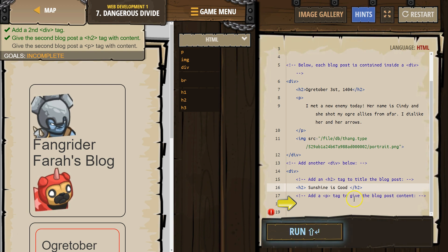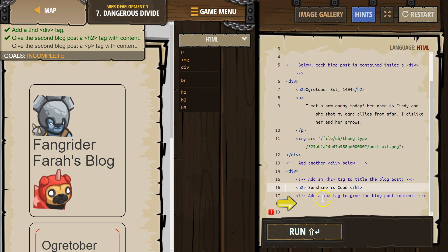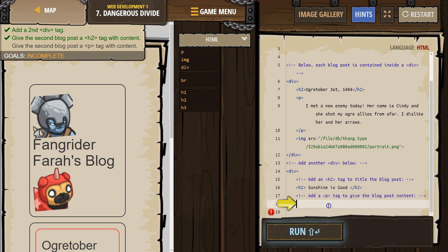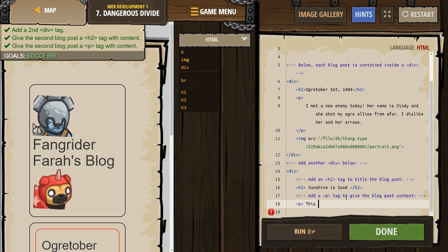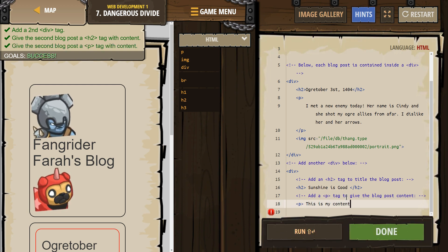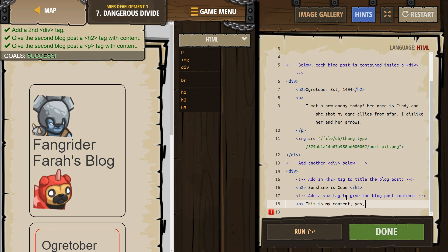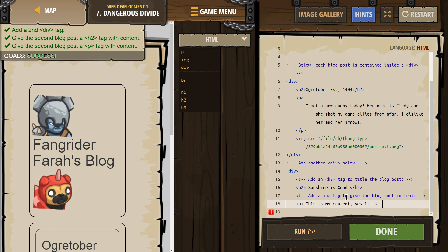And add a paragraph, or p tag, to give the blog post content. "This is my content." Yes, it is. I'm sure I should double-check some grammar there.